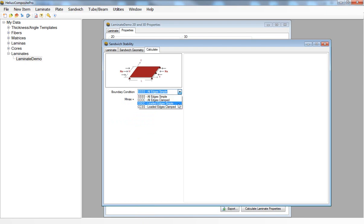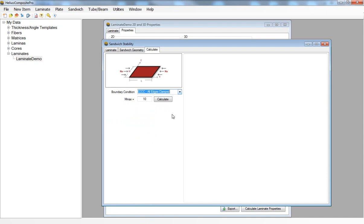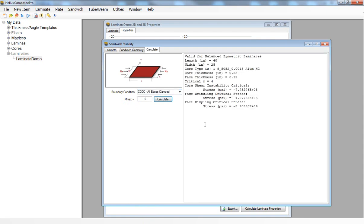I'll select all edges clamped. After I click on calculate I will get a list of the compressive stresses that will cause these more complex failure modes in my sandwich panel.